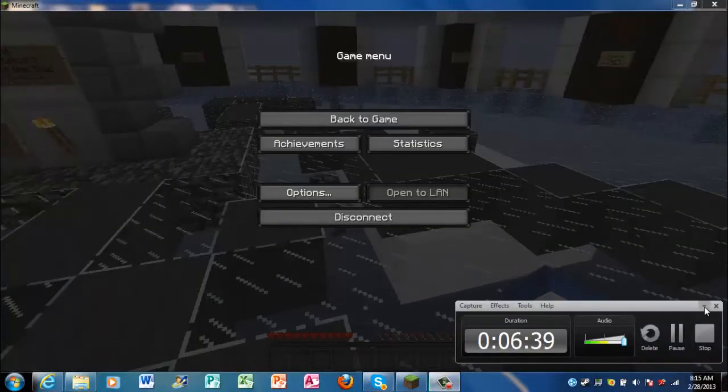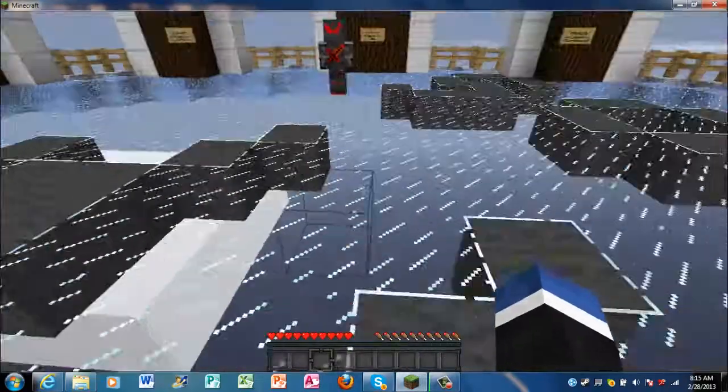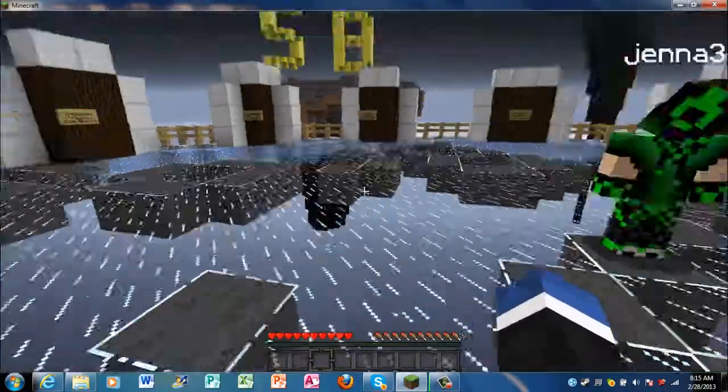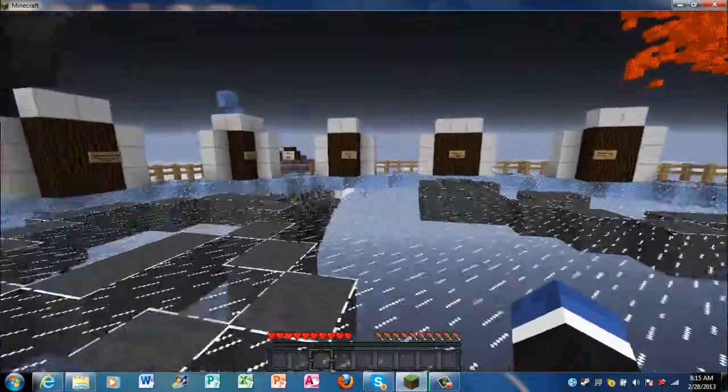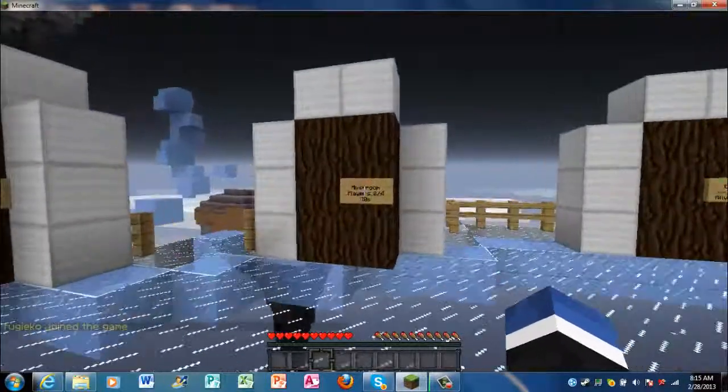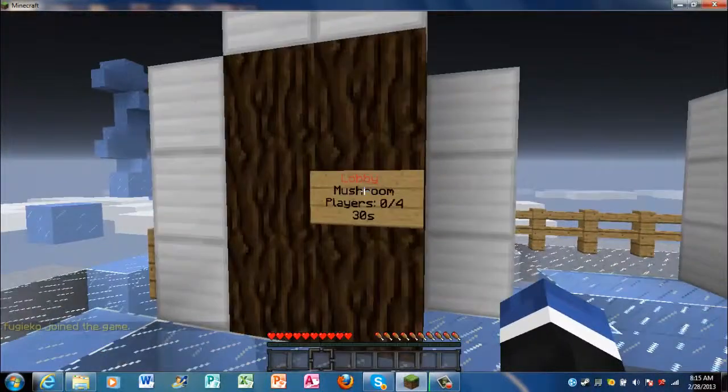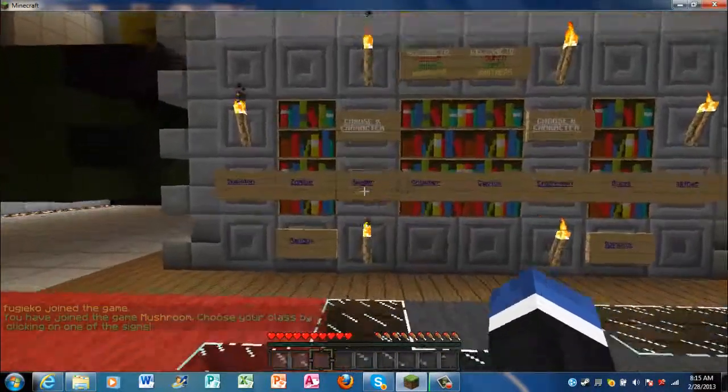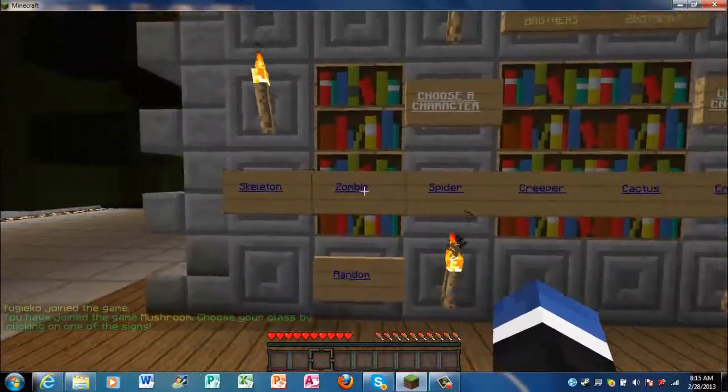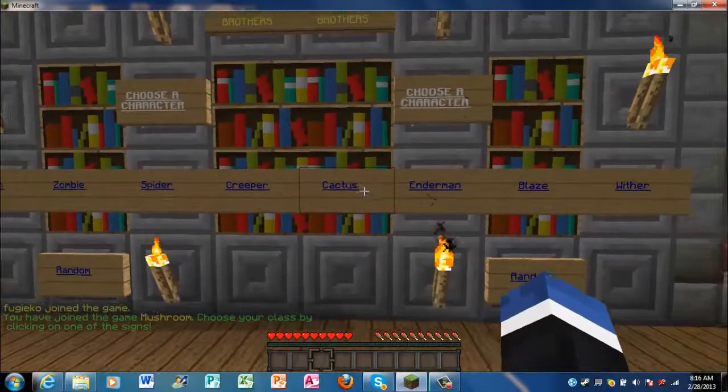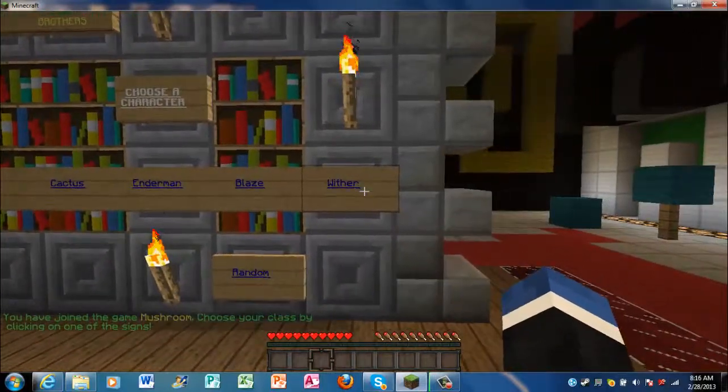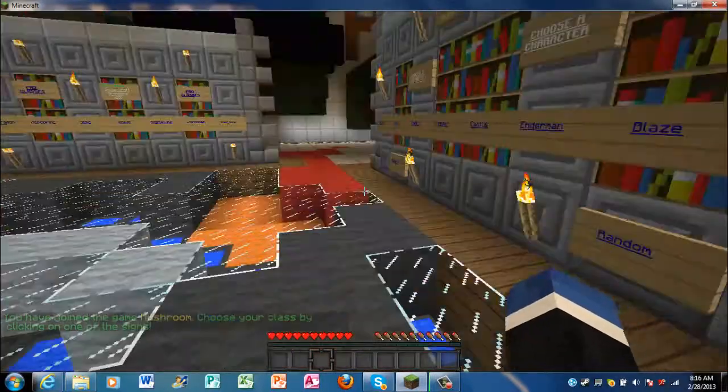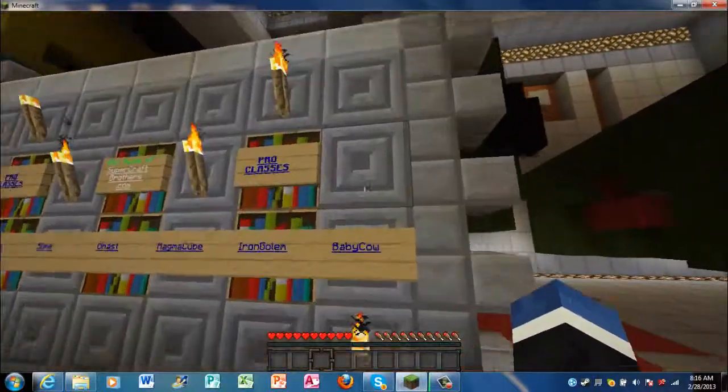So, this is about a decent long video. But, I don't think I want to end it off right here. I think I just want to go through the classes just one more time. We'll just go into a zero. So, there's Skeleton, Zombie, Spider, Creeper, Cactus, Enderman, Blaze, and the Wither, or Random. Choose any of those for free.